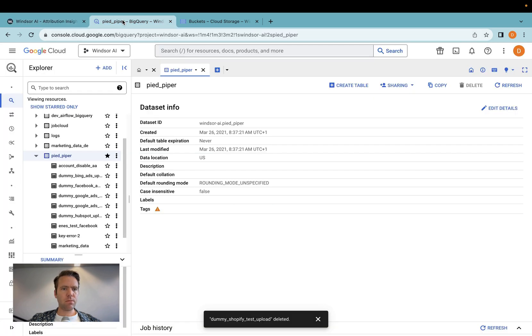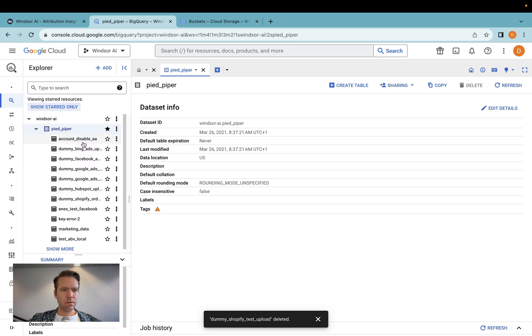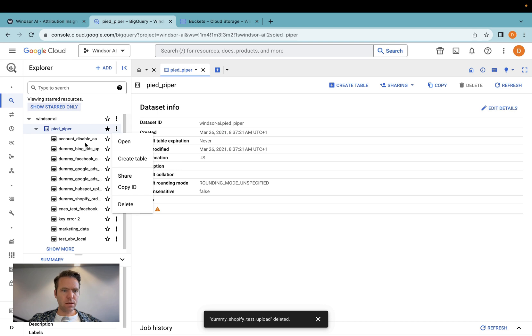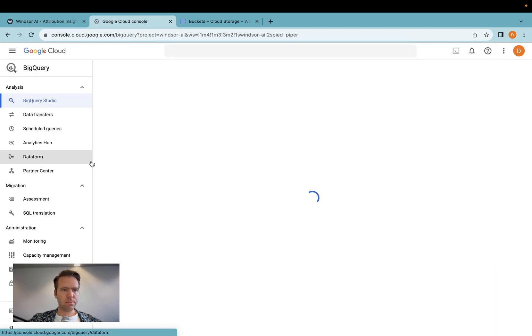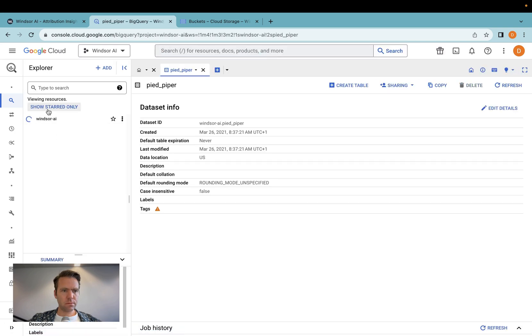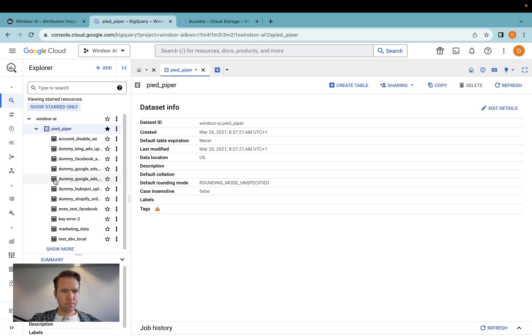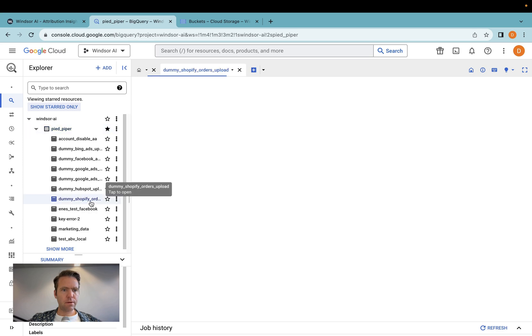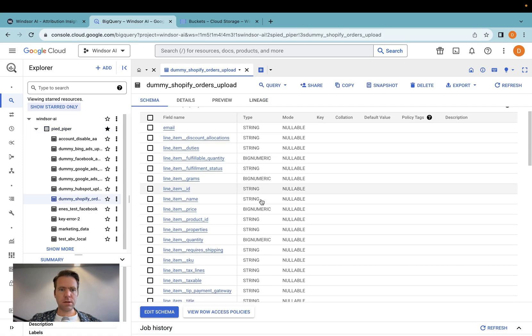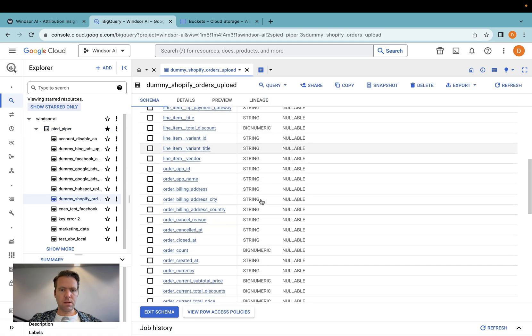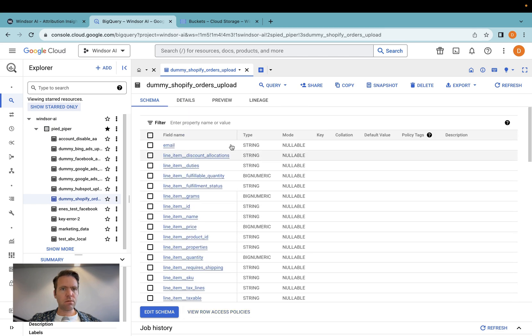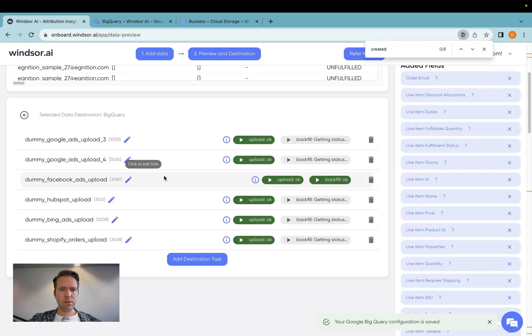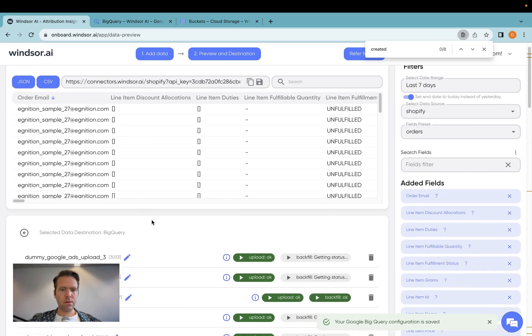So now if I go back into BigQuery, I should have the table appearing here. I might need to refresh for that to appear. I have the dummy Shopify orders data here. And the table was created with all the different fields, which we have selected here.